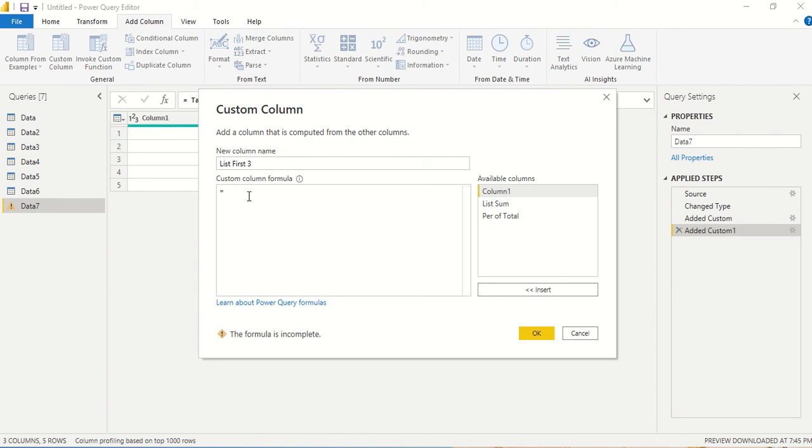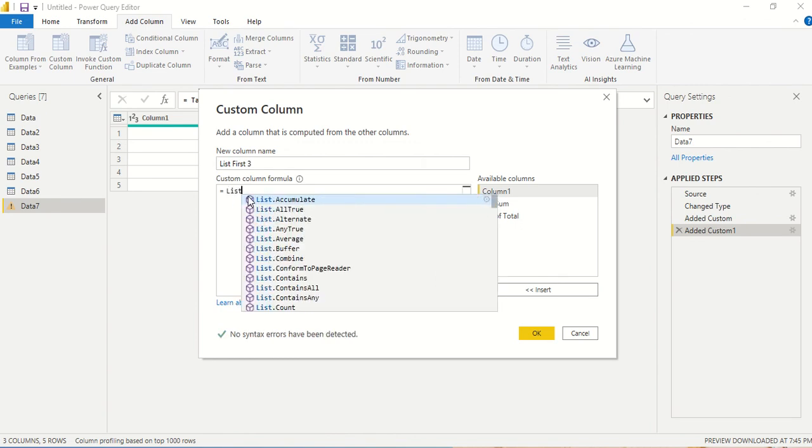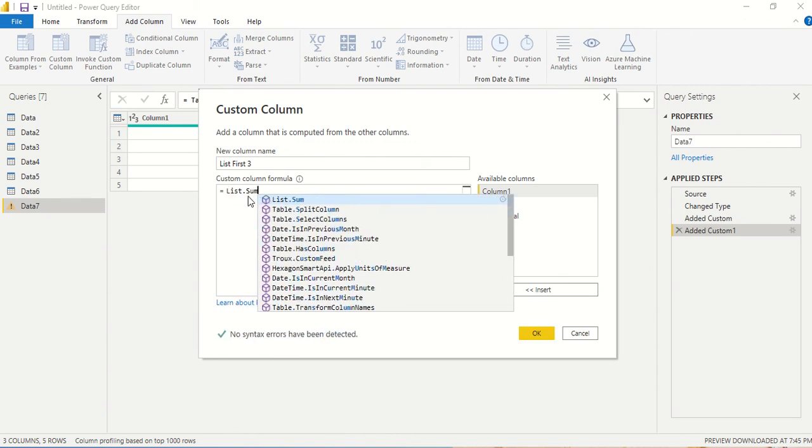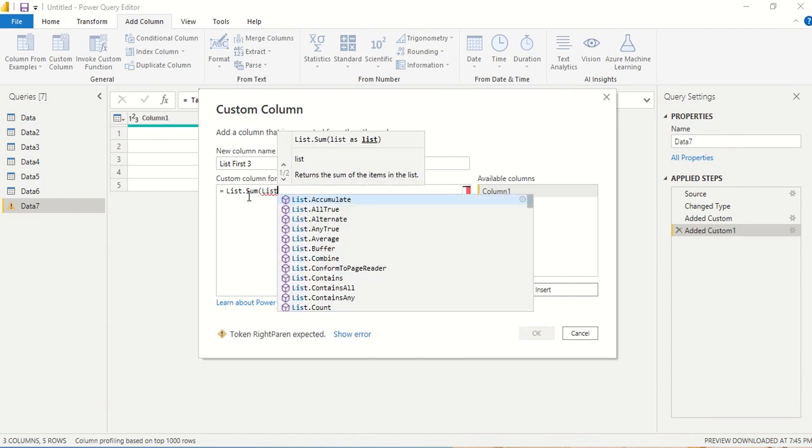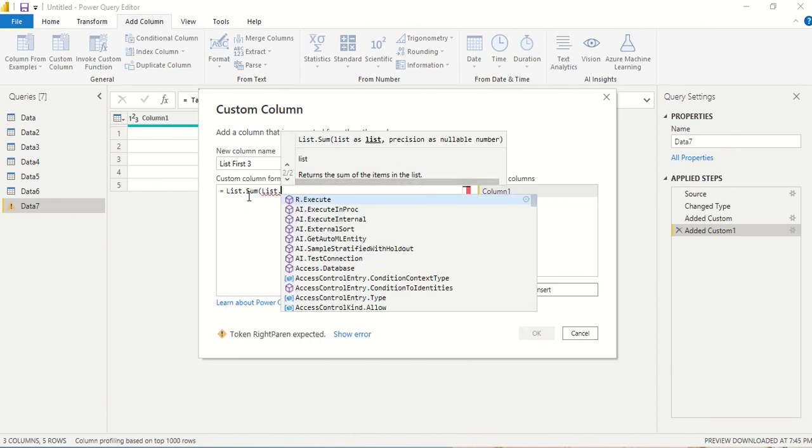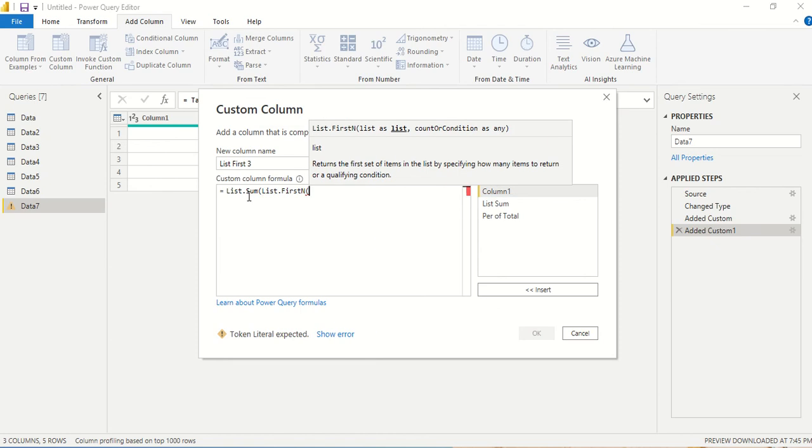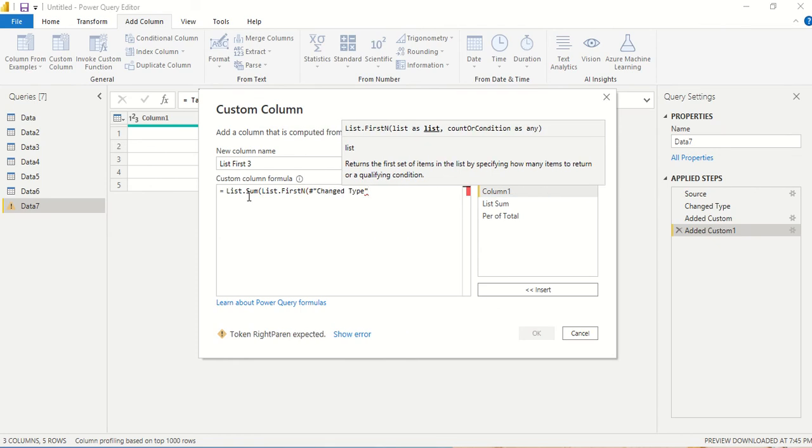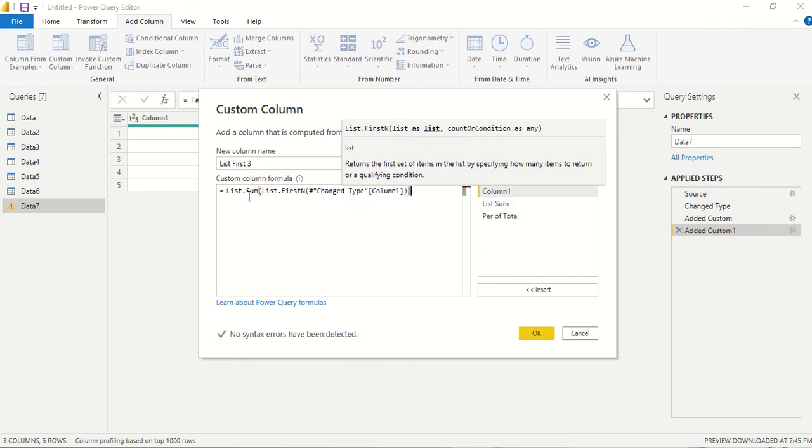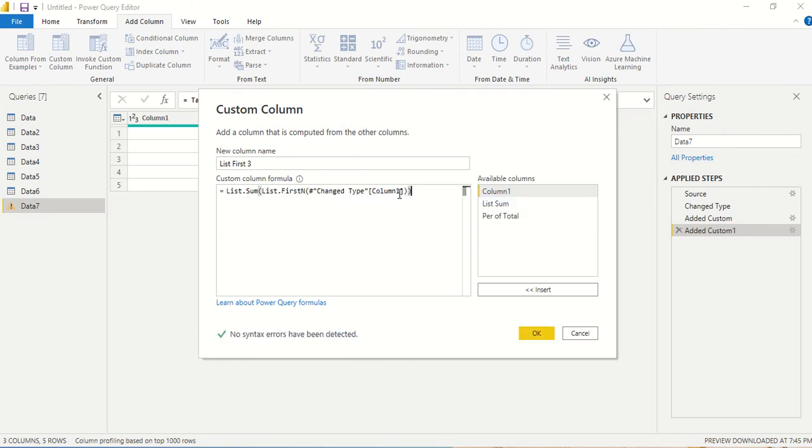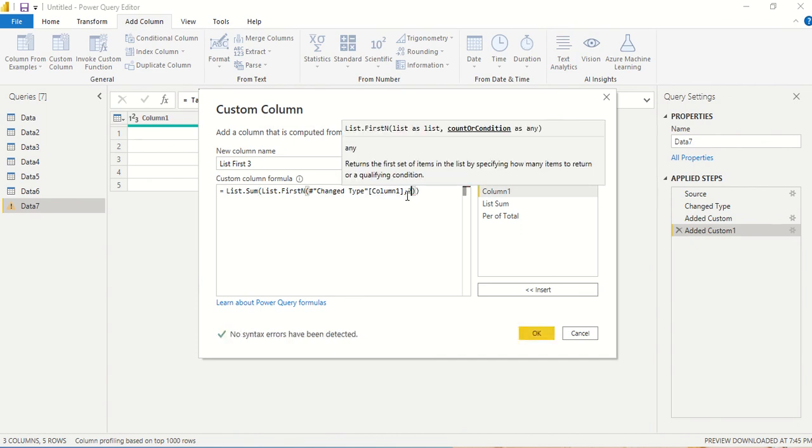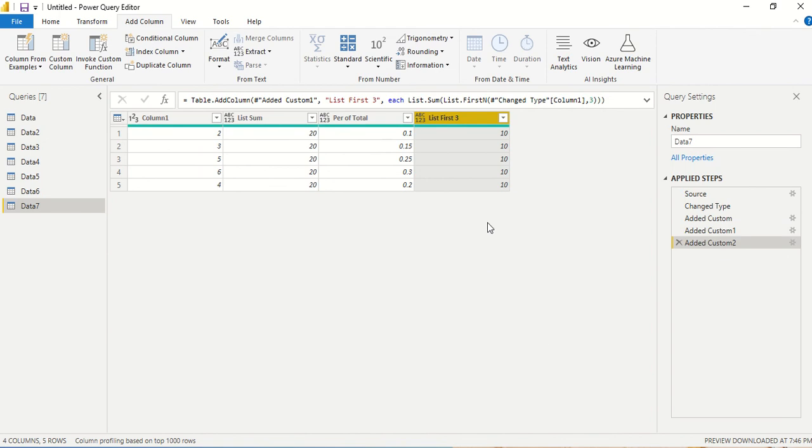I can say list.sum and then list.first n. I'm going to get the table name and the column, and then I need to give the n as three. So the first three I'm going to sum up. First three is 2, 3, and 5, that's going to give us 10. Now if I want last three, I can use last n three.